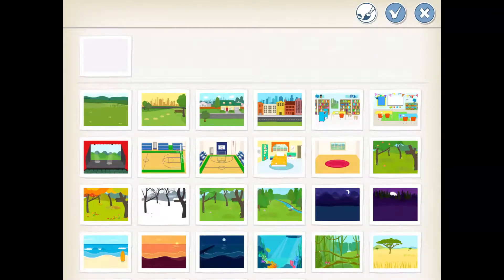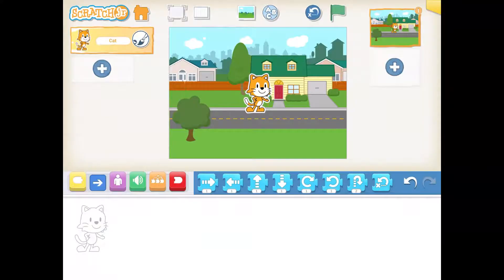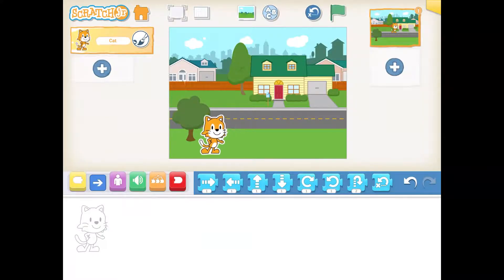I'm going to select this backdrop, but you can select whatever backdrop you'd like. Move Scratch Cat to the position you want him or her to be on the screen, and then we're ready to code.